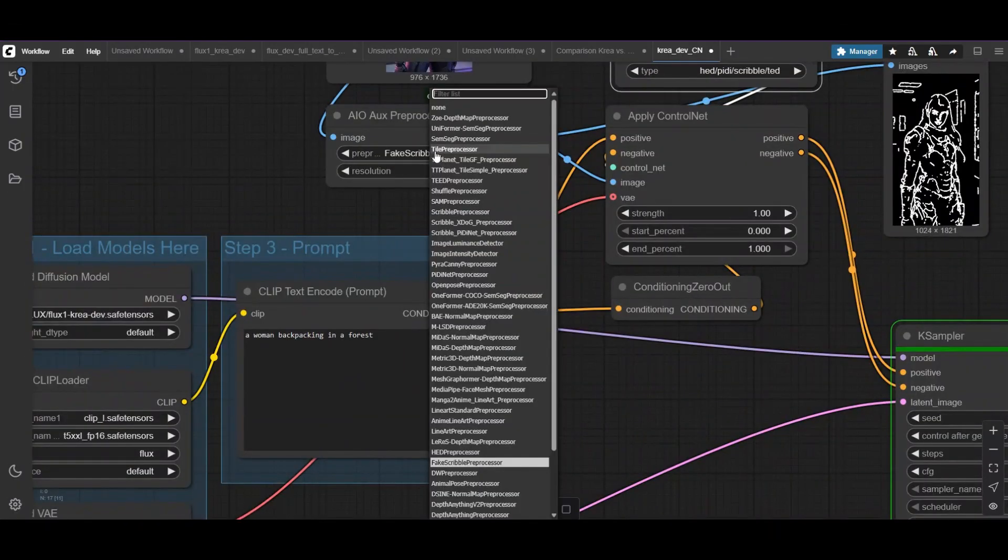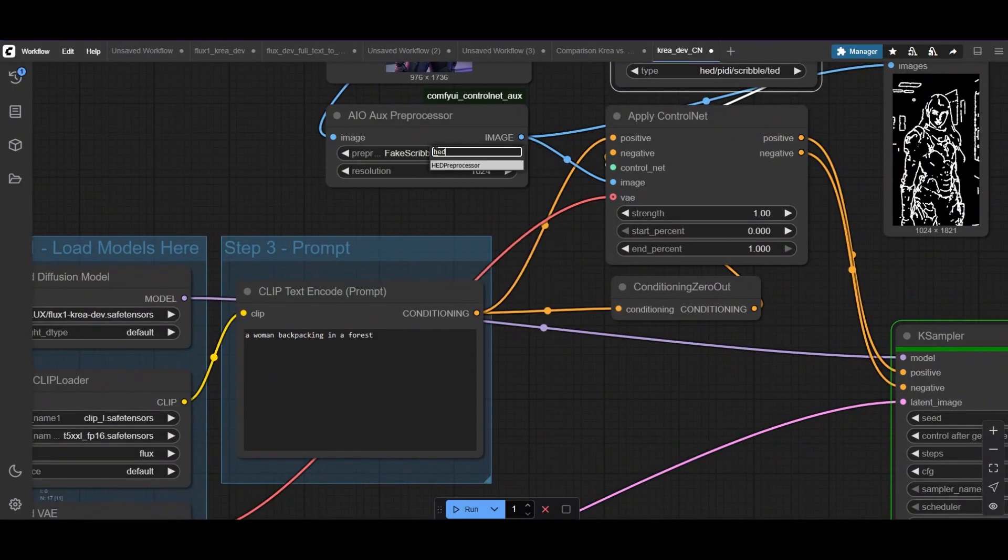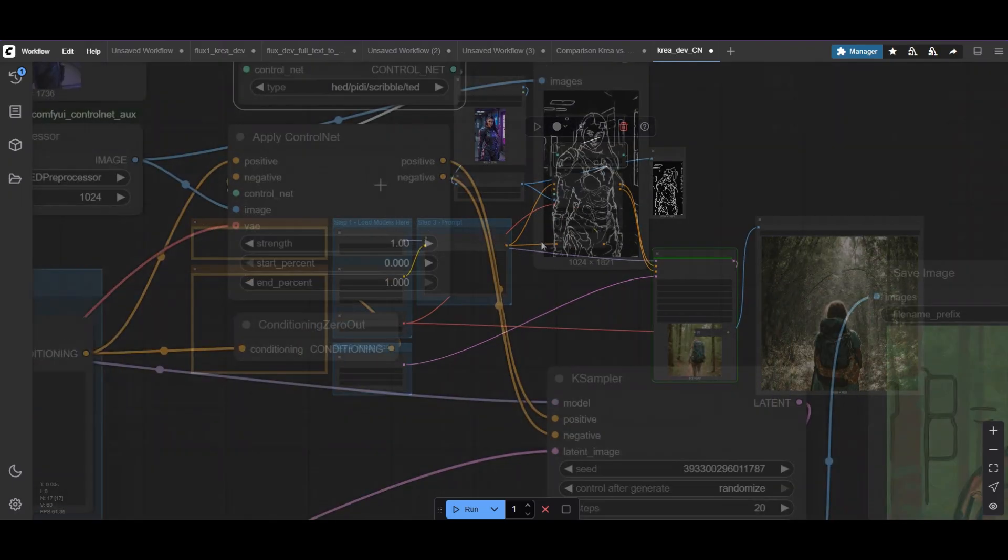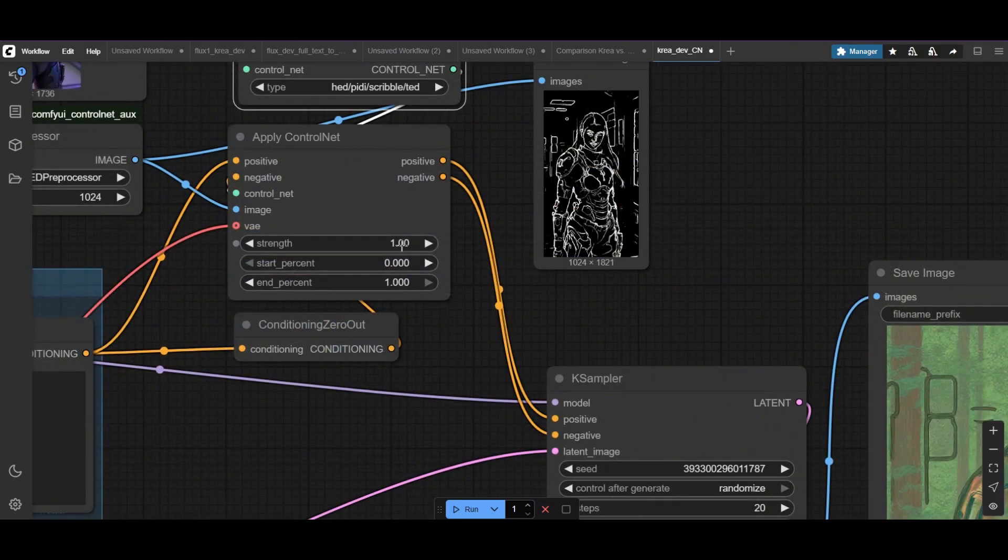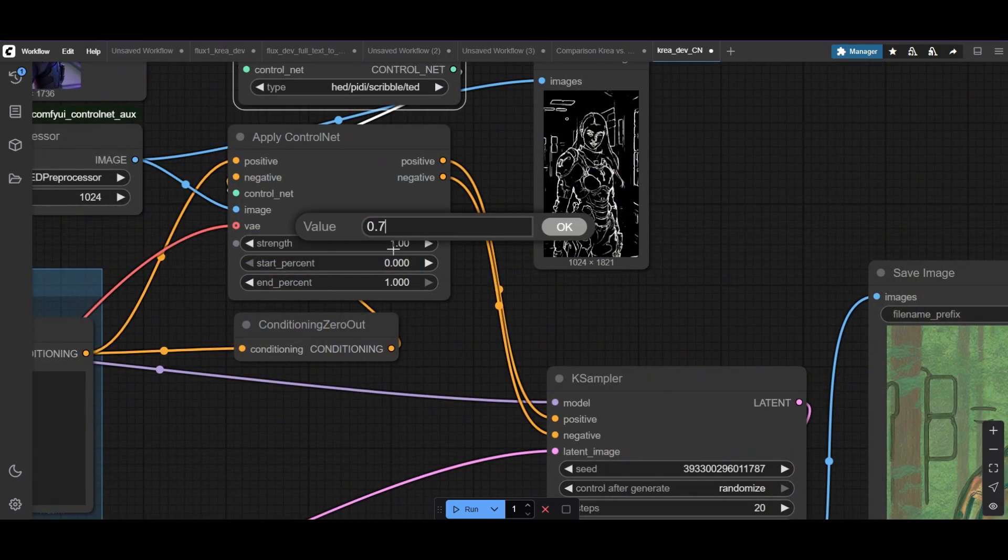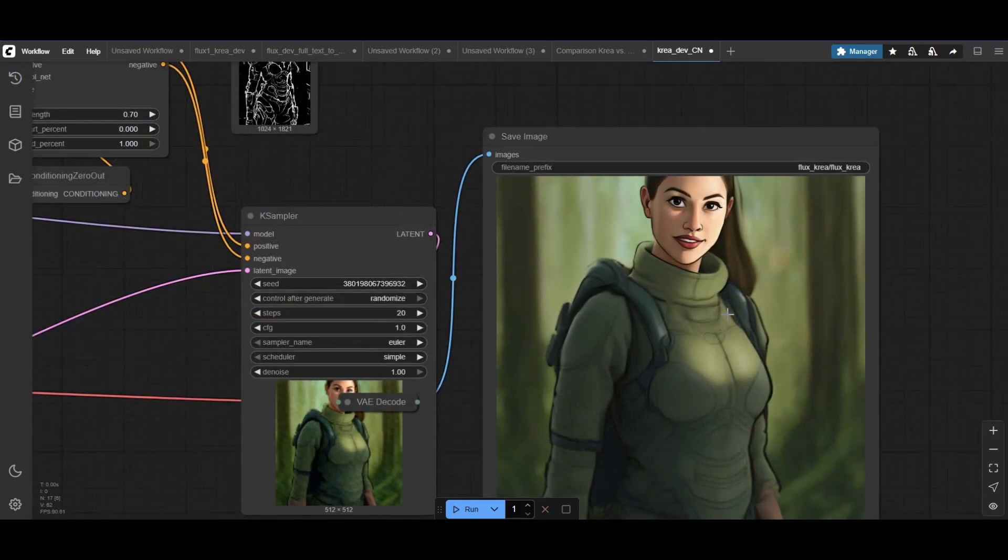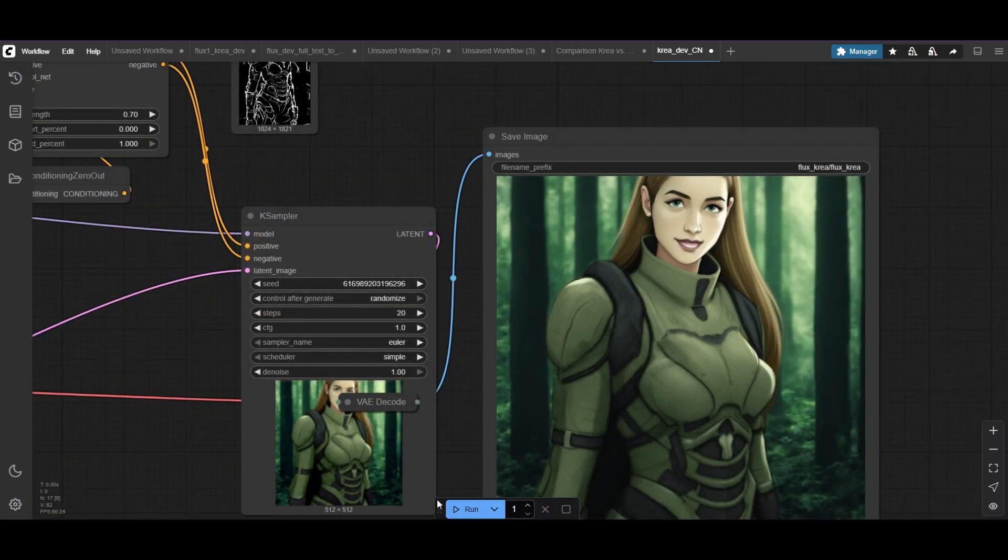Next image up. We'll use the HED lines preprocessor again. Let's reduce the strength of the ControlNet to 0.7. The results get a lot of the style from the HED lines, creating comic-like images.